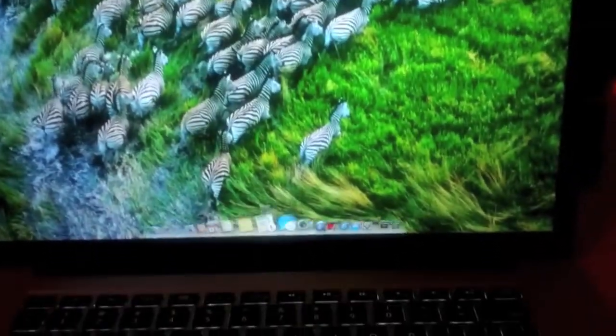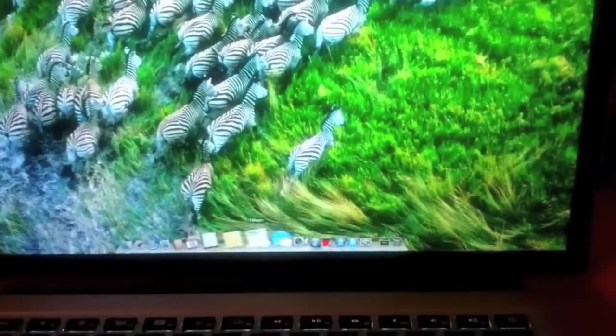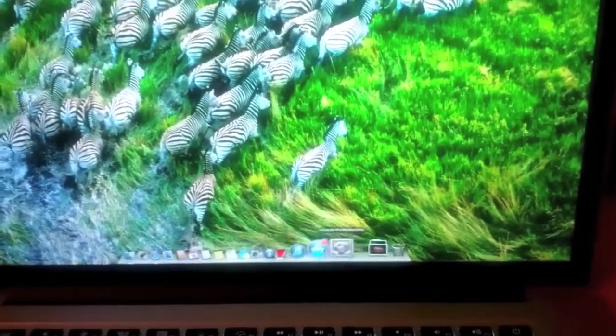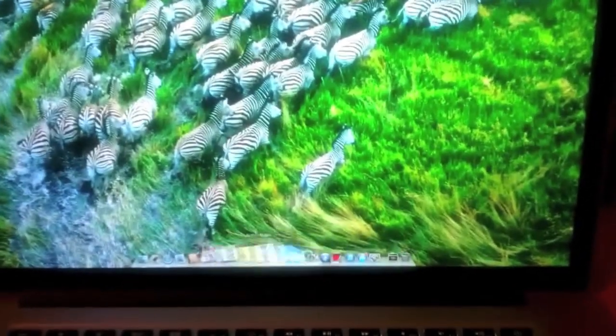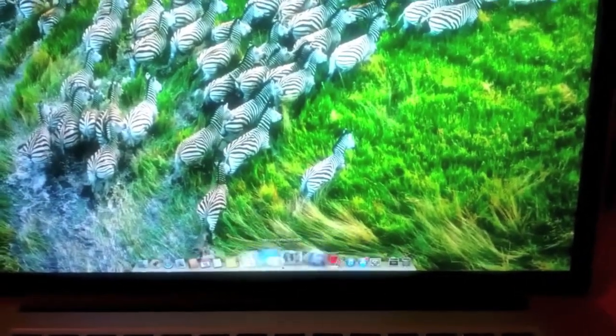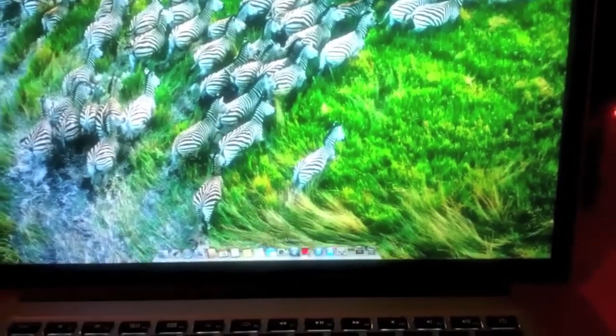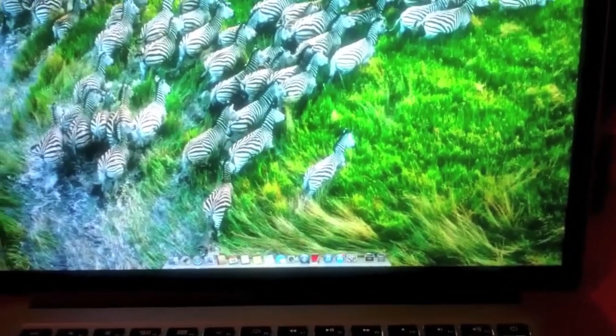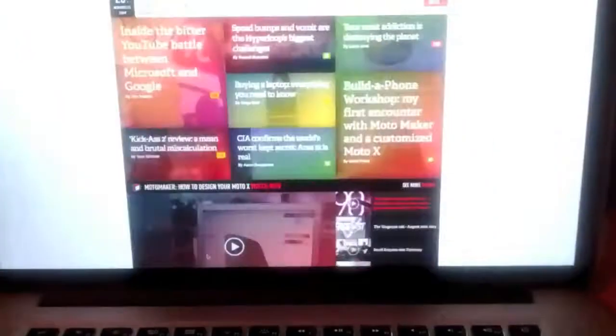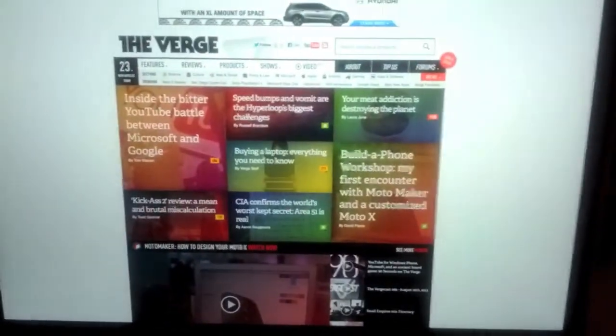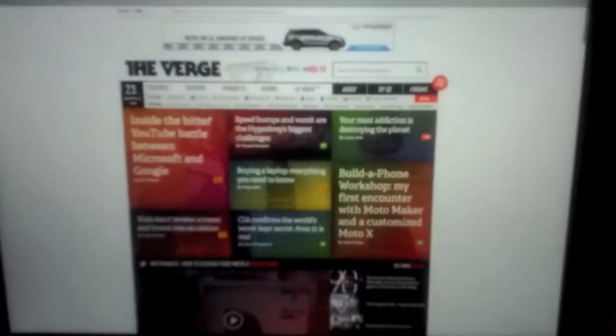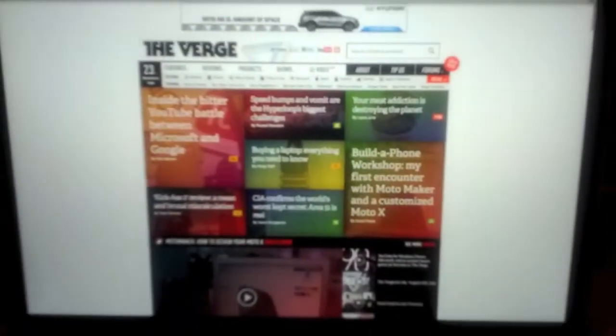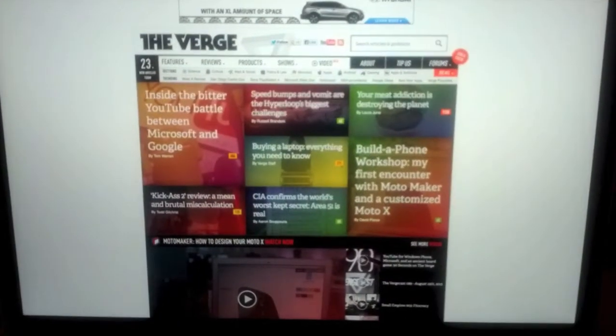So, let's go to the 12, and dock is still smooth as butter. Let's go to the internet here. So, The Verge, again. Pretty intensive site. Slow scrolling. Slow scrolling. Oh, yeah. It's still fine.